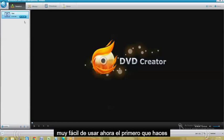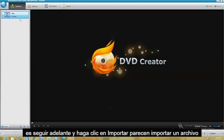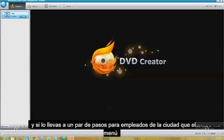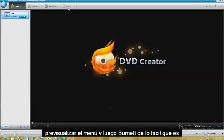The first thing you do is go ahead and click on Import up here to import a file. It's going to take you through a couple of steps: first you import, you make the menu, you preview the menu, and then you burn it. That's how easy it is.